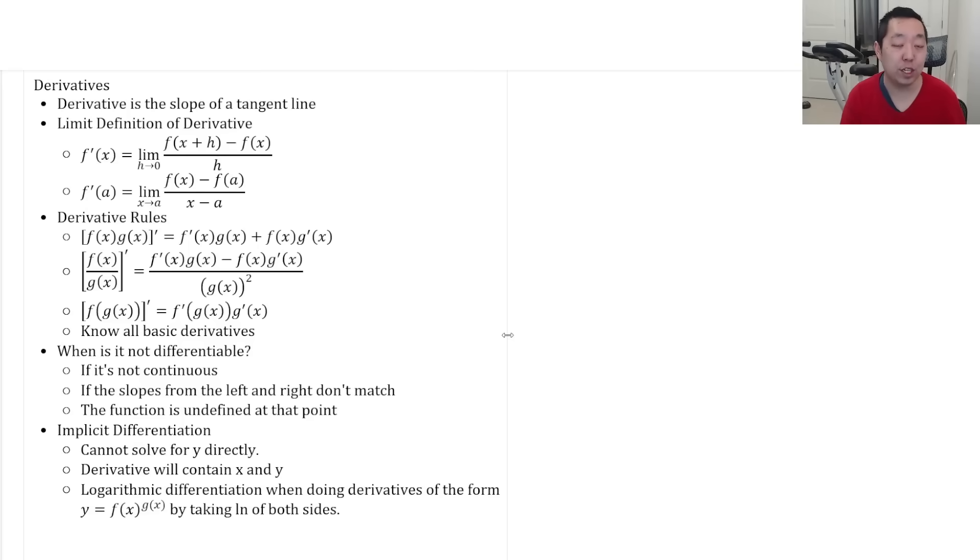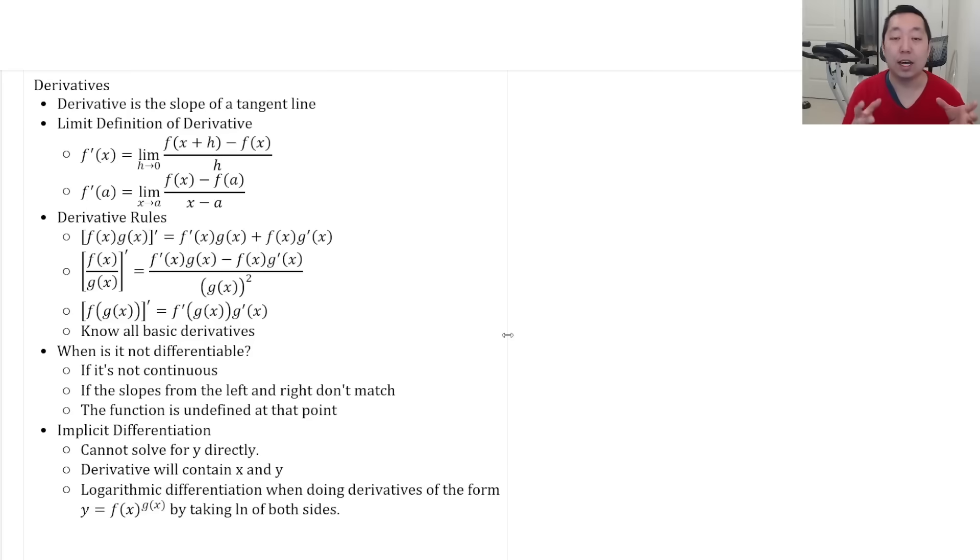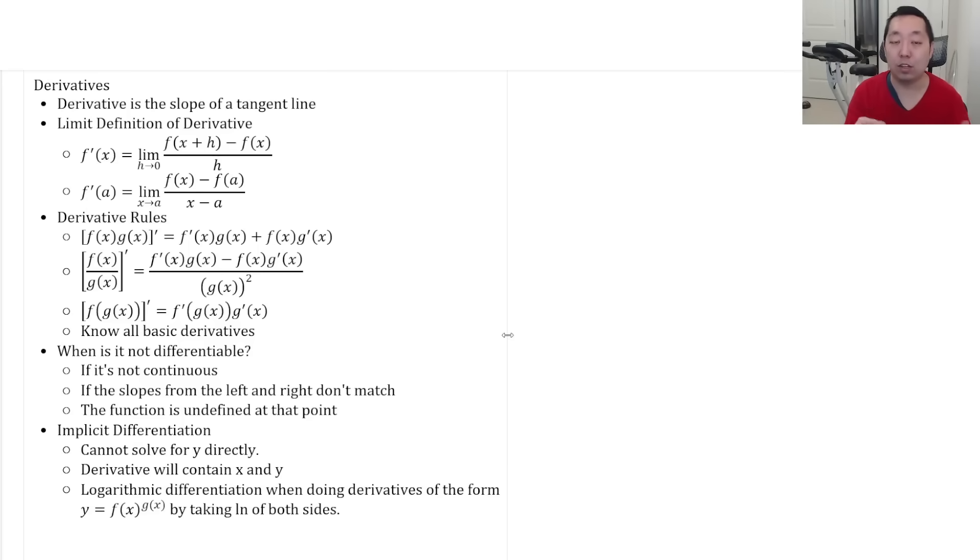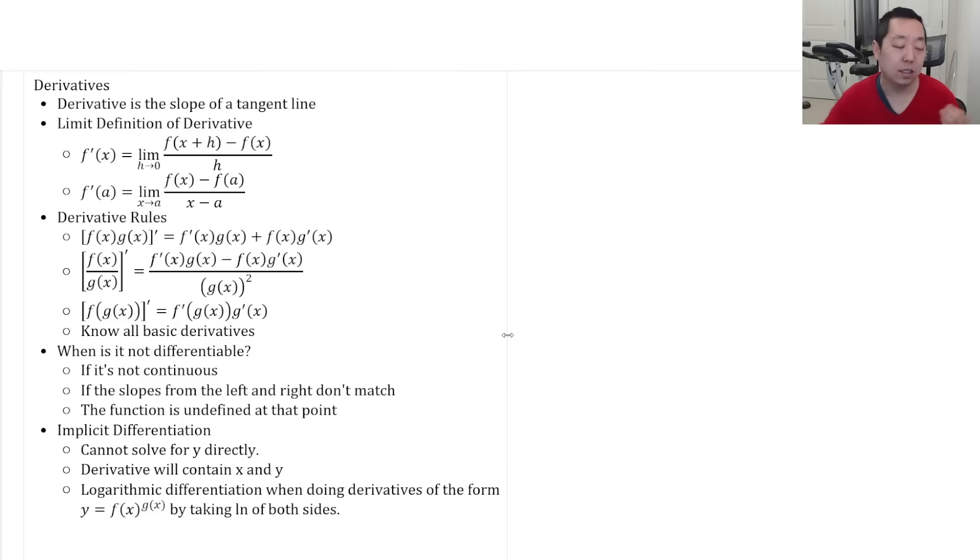Logarithmic differentiation is a kind of differentiation where if you're doing a function to an exponent function, you actually take the natural log of both sides and then do implicit differentiation instead.